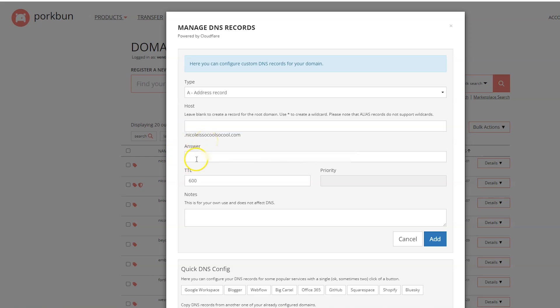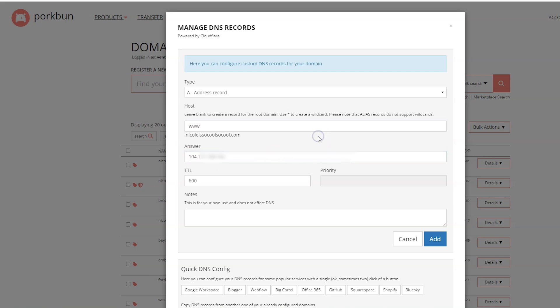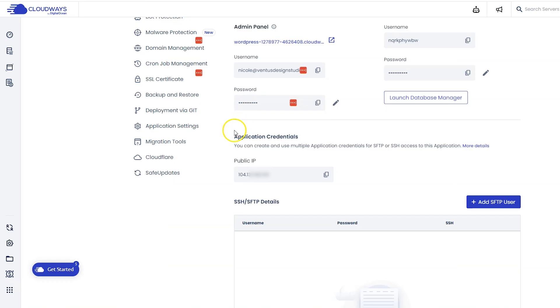Then for answer, paste in your IP address and then click add. And then we're going to do that again, but instead for the host we're going to put www, paste that IP address in again, and then click add. Now that that's done, we have to add your domain to your application on Cloudways.